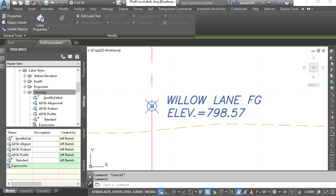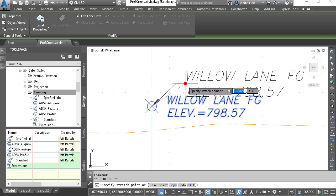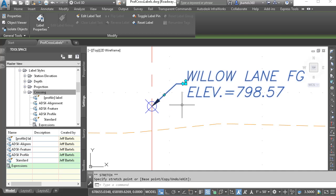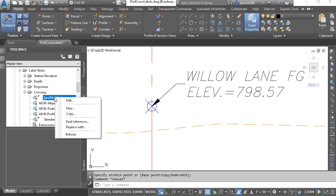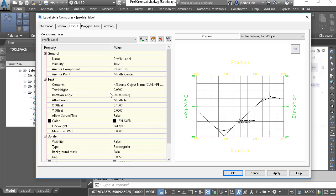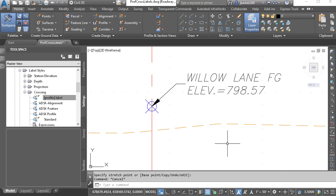Just for a second, I'm going to try selecting the label. When I do, we get a grip. If I hover over it, it says Drag Label — I can use this to drag the label out into a leader. Note that when I drag this away, the text gets larger. Let's see why that is. I'll press Escape, come back and edit the new label style by right-clicking and choosing Edit. The text height is 0.08, but we also have a Dragged State tab. These settings control the appearance of the label when it's dragged away. That text height value is larger, so I'm going to set that to 0.08 as well. I'll press Enter and click OK, and we can see that change on screen.